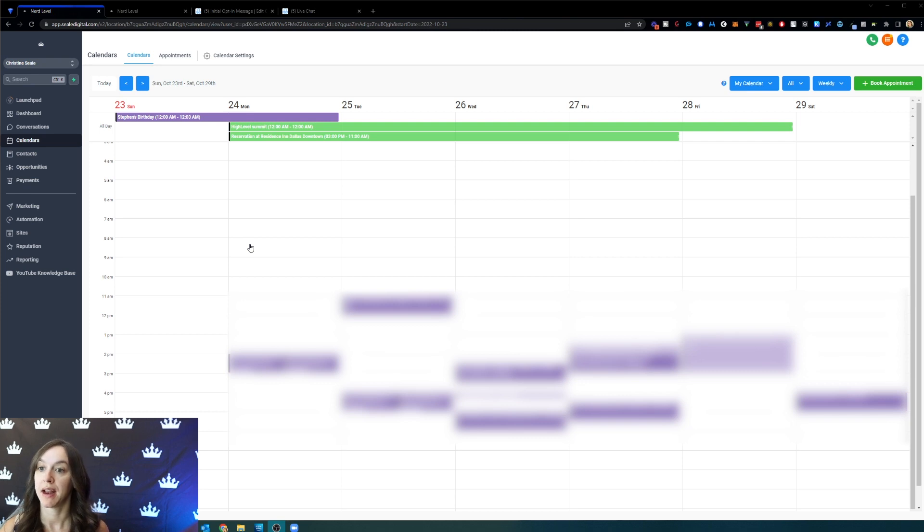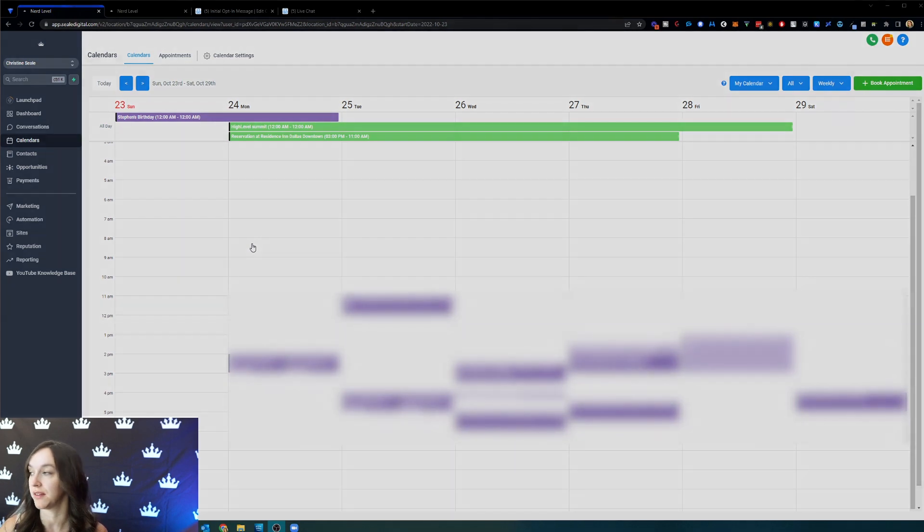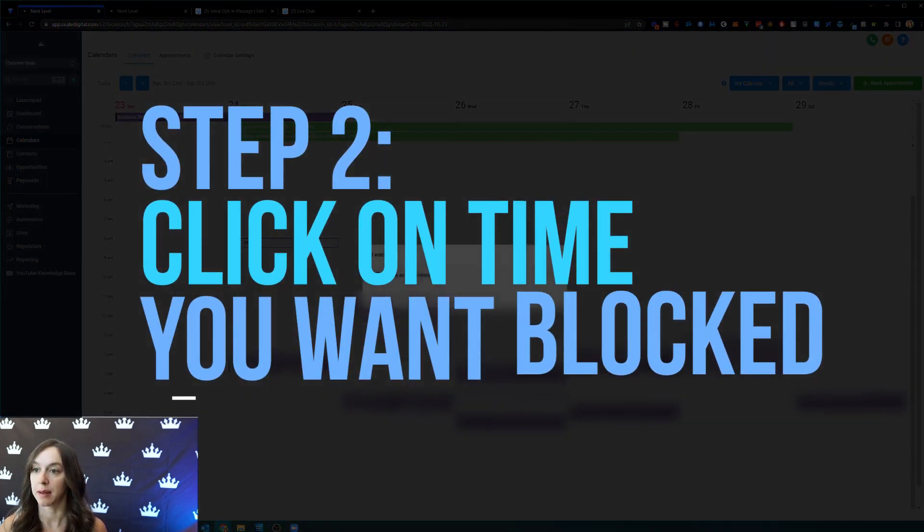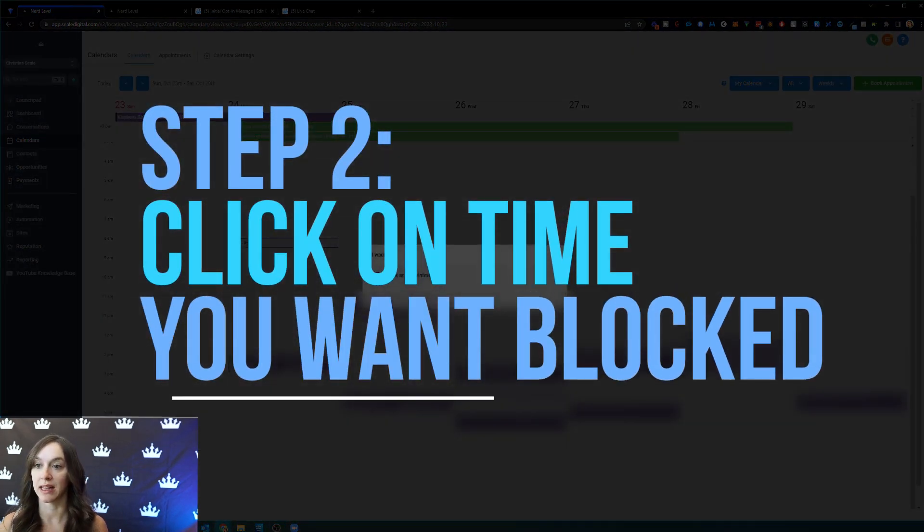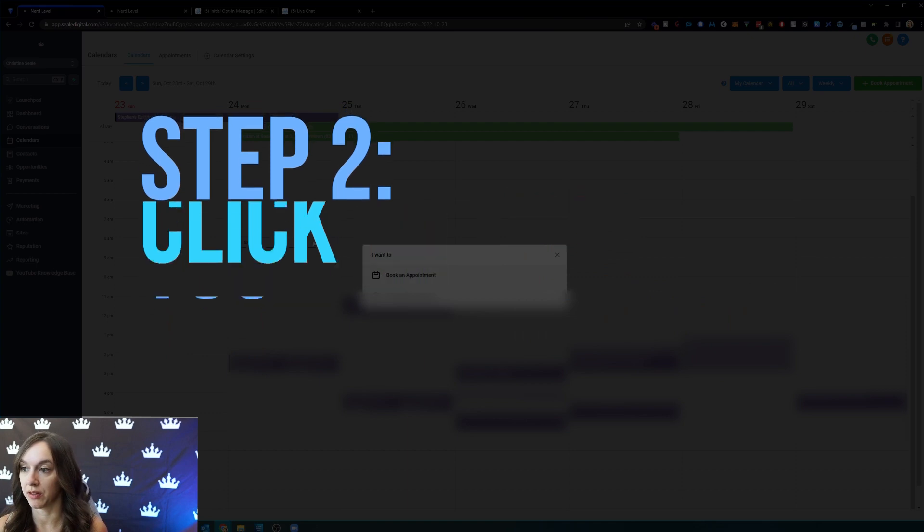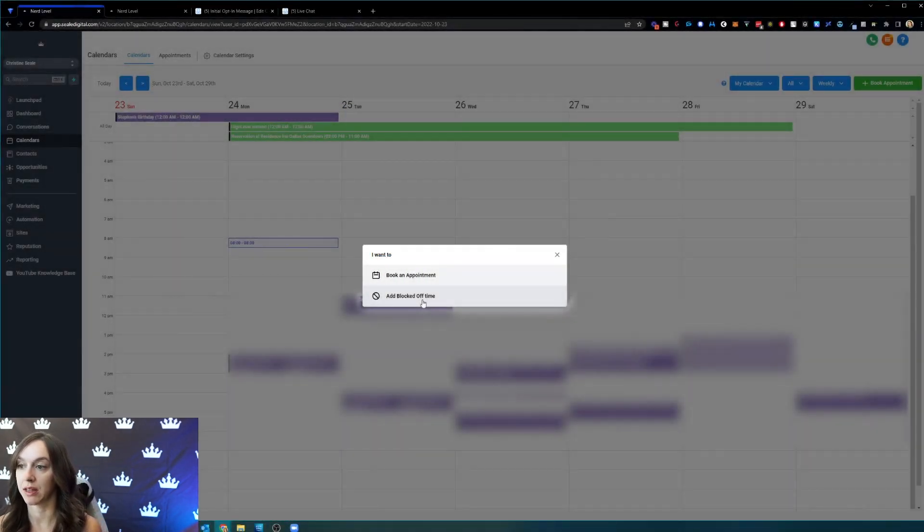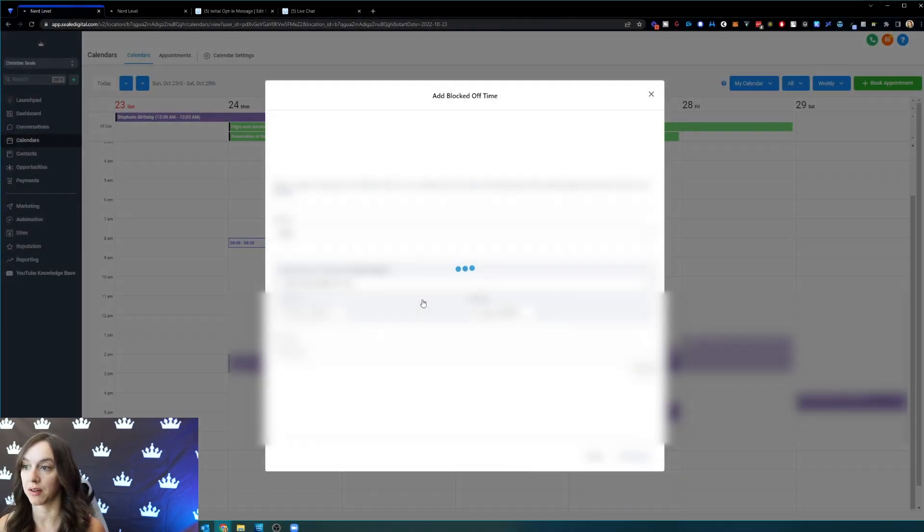But I am going to block off my calendar so that calls cannot be booked with me while I'm gone. So step two is just click on the time that I want to block, and then I'm going to click on add a blocked off time.